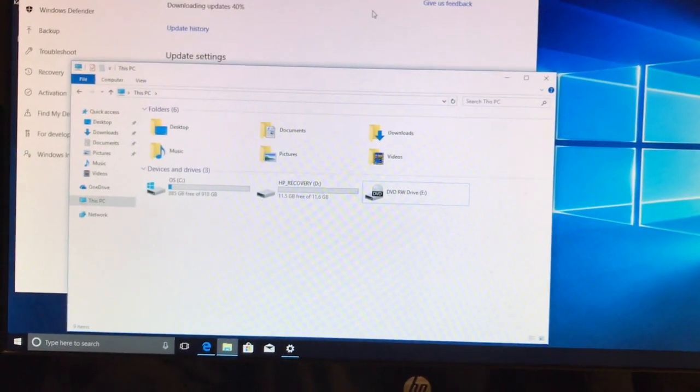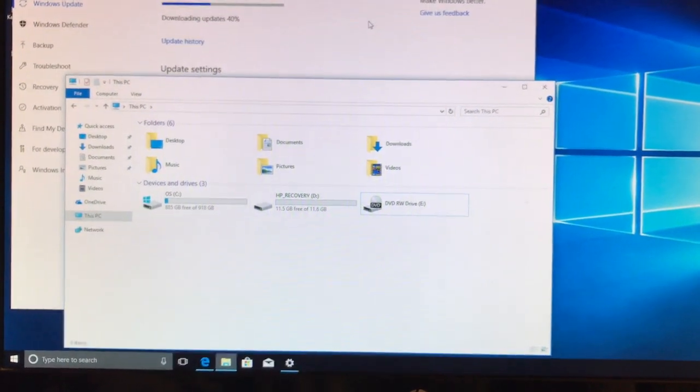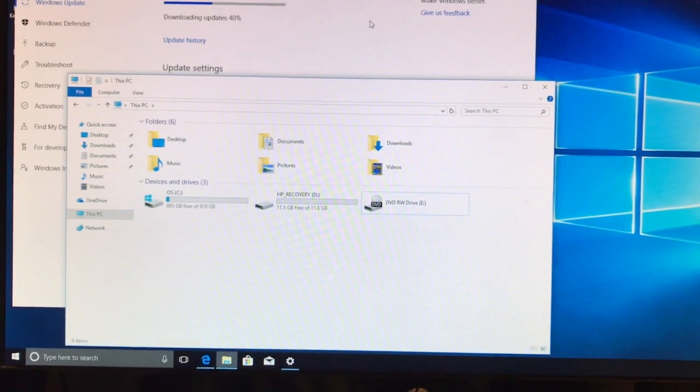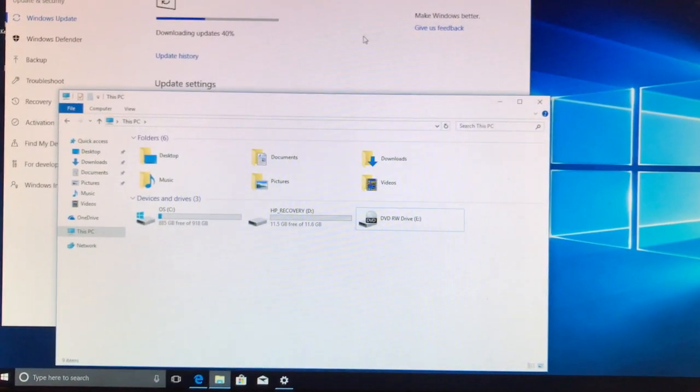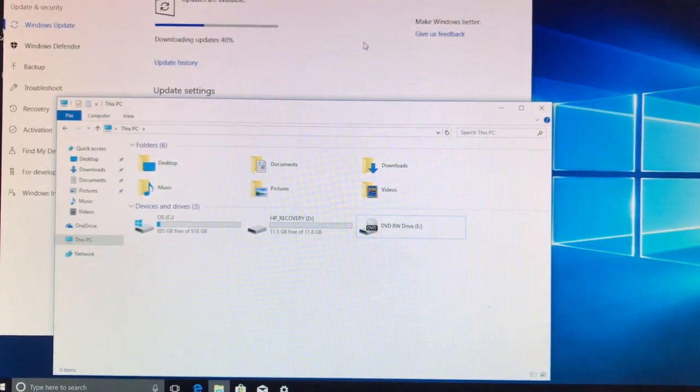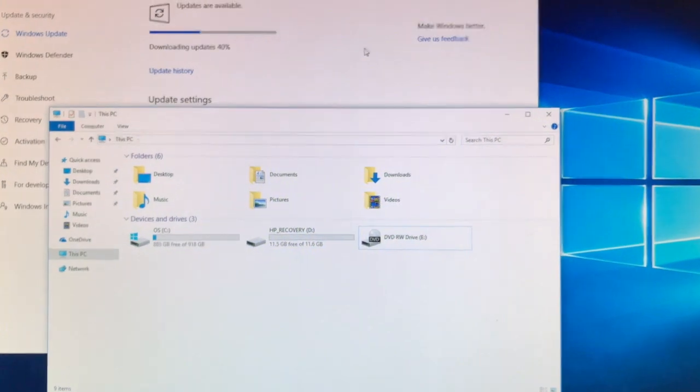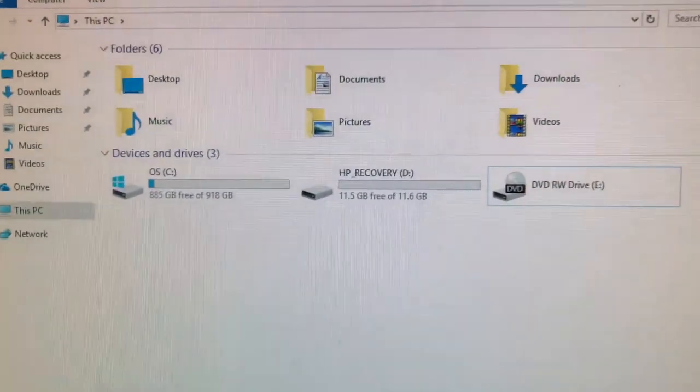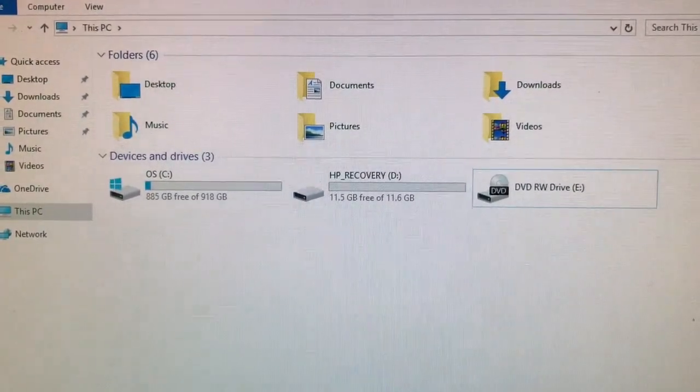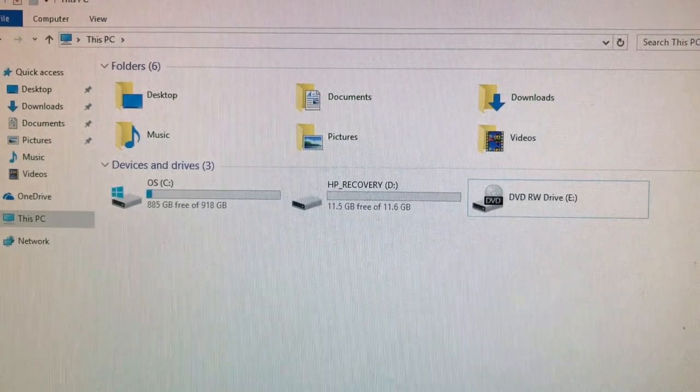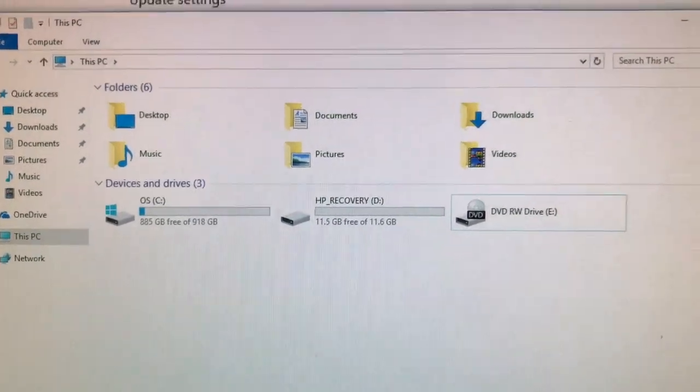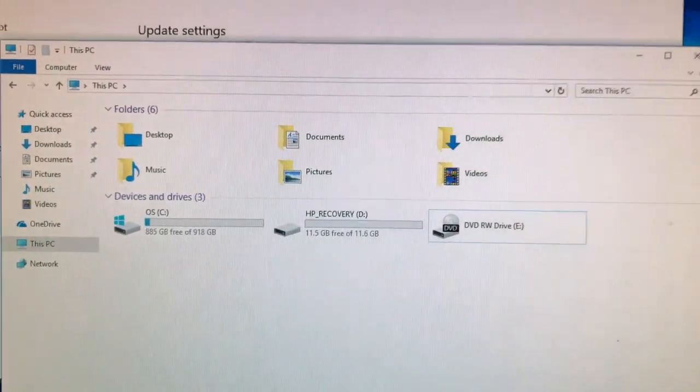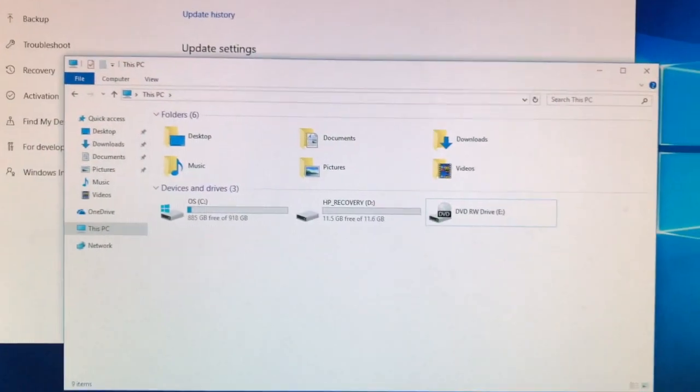I plug it in you'll hear the noise, but then the drive doesn't automatically populate under devices and drives.